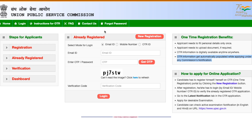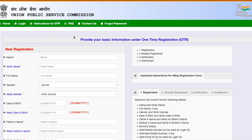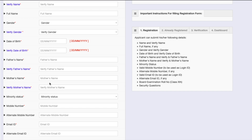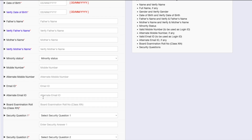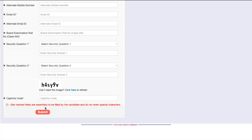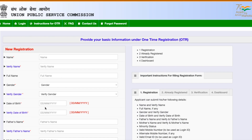If you are already registered you can log in and continue, but most of you would not have registered already, so you have to click on the 'New Registration' button. Once you click that, you will be taken to a page where you have to fill your full name, gender, date of birth, father's name, mother's name, minority status, mobile number, alternate mobile number, email ID, a security question, and captcha code.